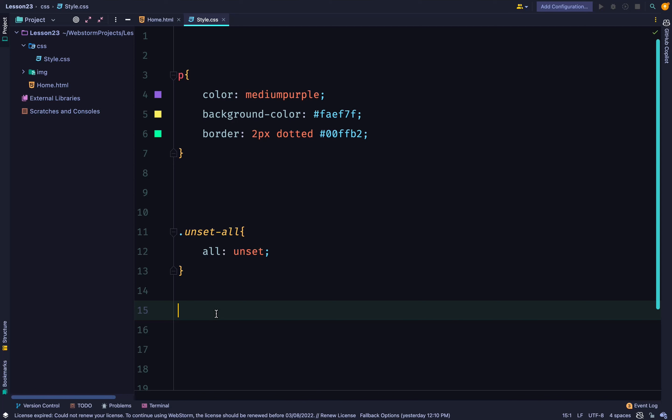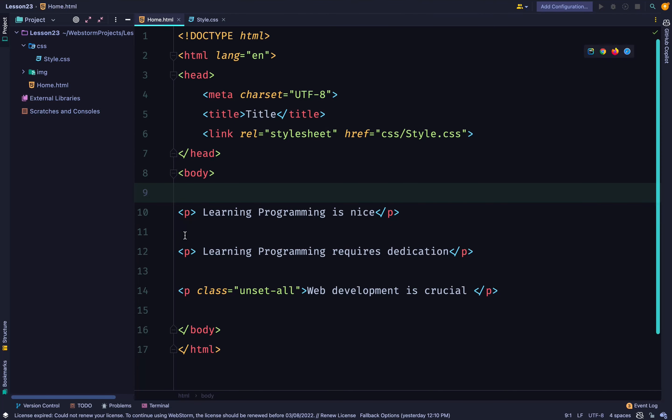So that way, I don't need to list the properties individually and say unset. I just say all unset. So whichever element this class is applied to, it will apply unset to all the properties. So let's go and check.